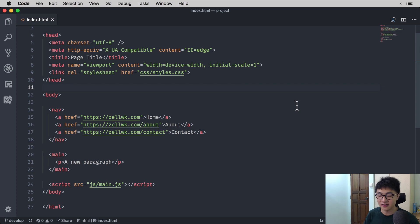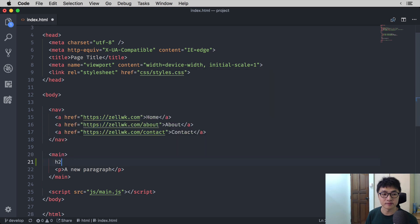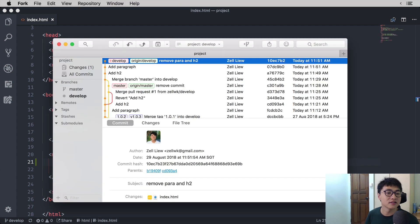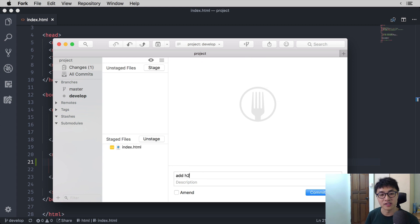Before we submit a pull request, what we need to do is to make some changes to the code so we have something to merge. Let's say we want to add a heading into our index.html file, and that will be what we will use to merge into the master branch. So in our develop branch, we can add a heading that says "I am a heading." We'll go into the staging area, stage the code, add a commit message, and then push the develop branch onto the origin.